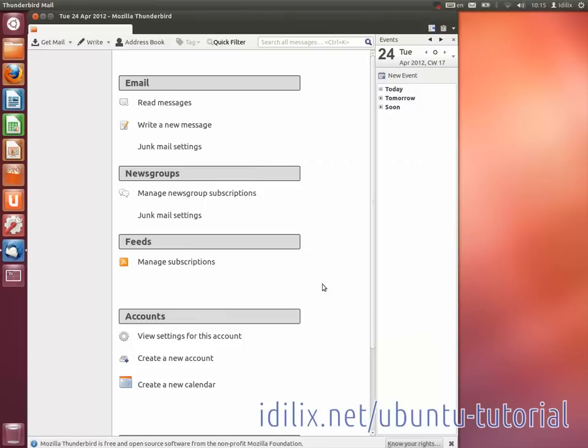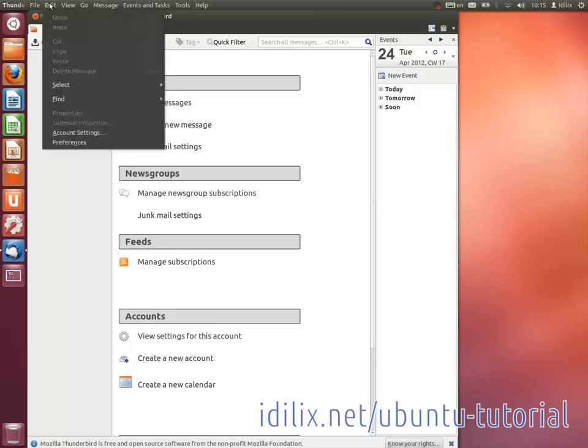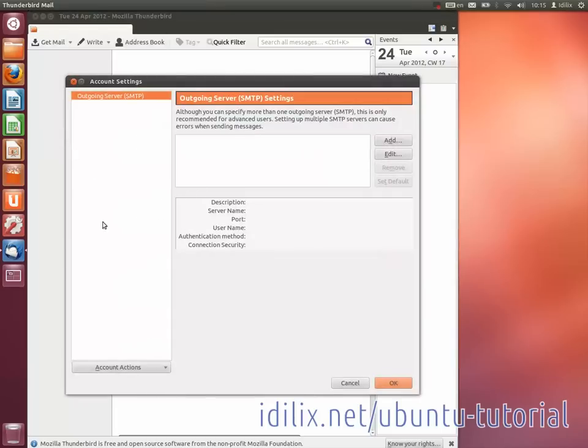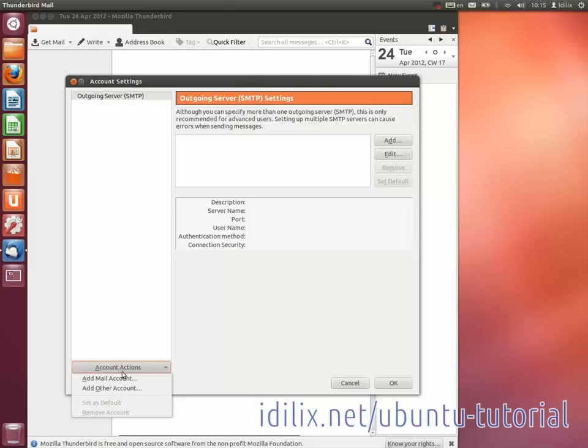To configure another account, go to the Thunderbird menu Edit, Account Settings, Account Actions, Add Mail Account.